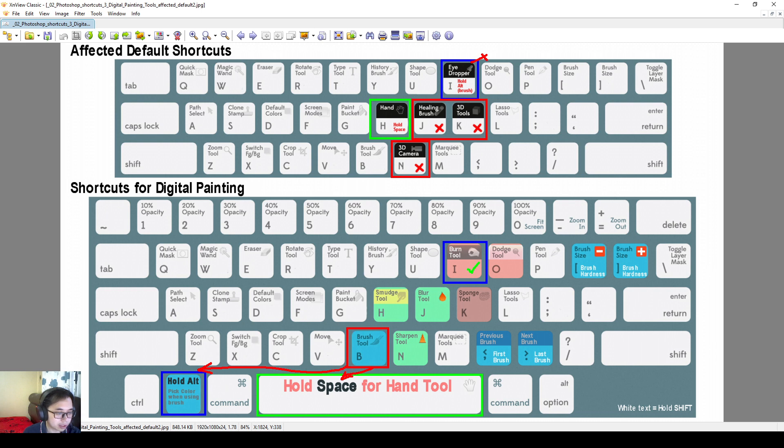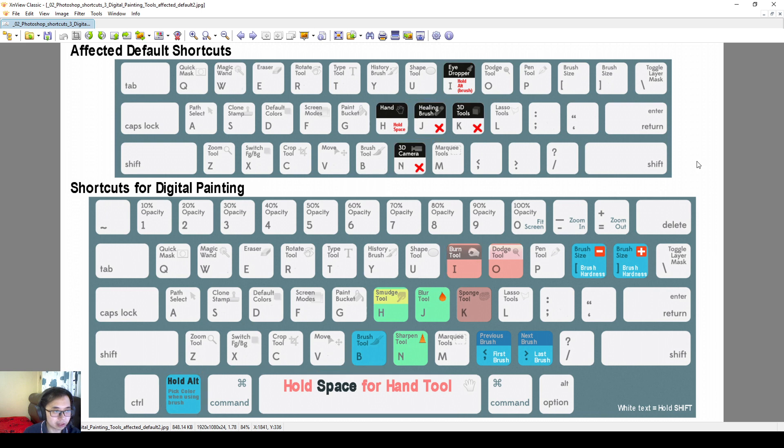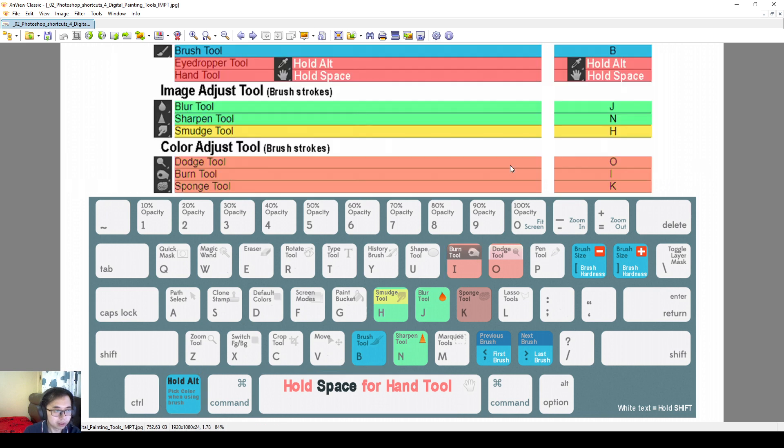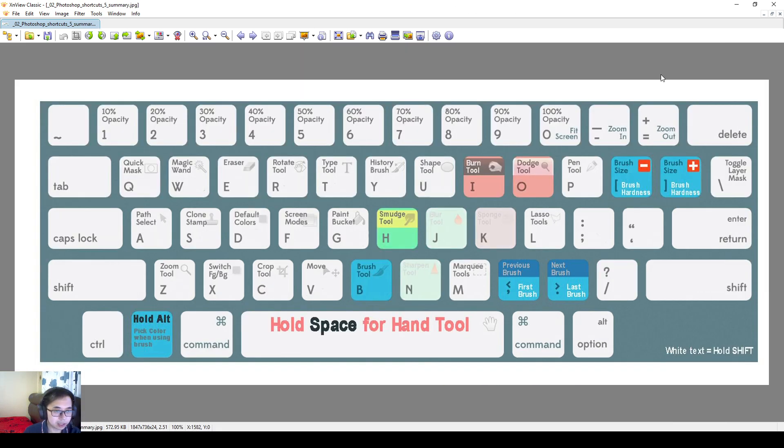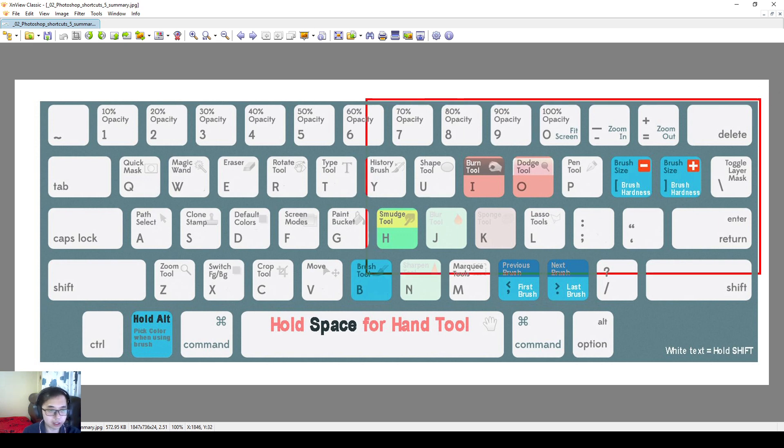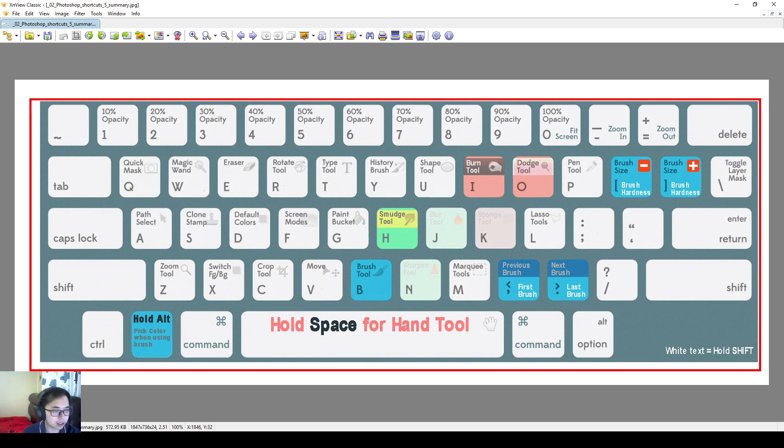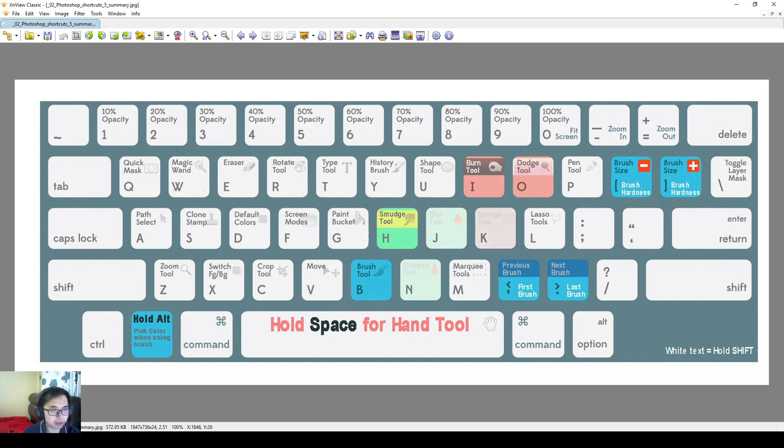When you are using the brush mode, you can hold down alt or you hold down space to just grab the eyedropper or use the hand tool to just move your canvas around. So this is the adjust the shortcuts in list format. And then if you want to think I'm a bit long-winded, you can just look at this simplified version.